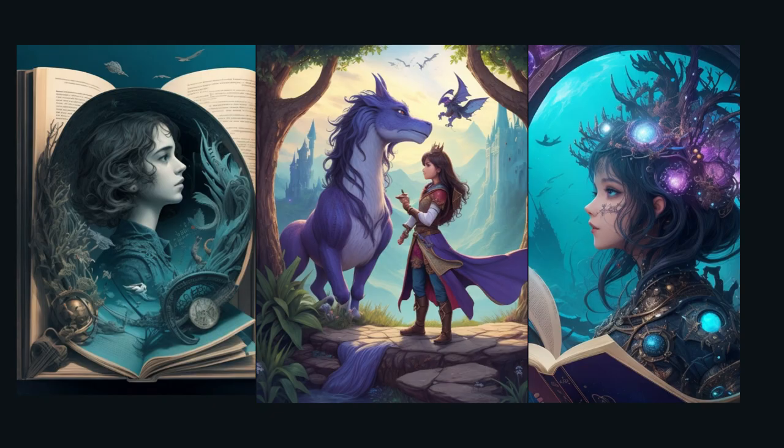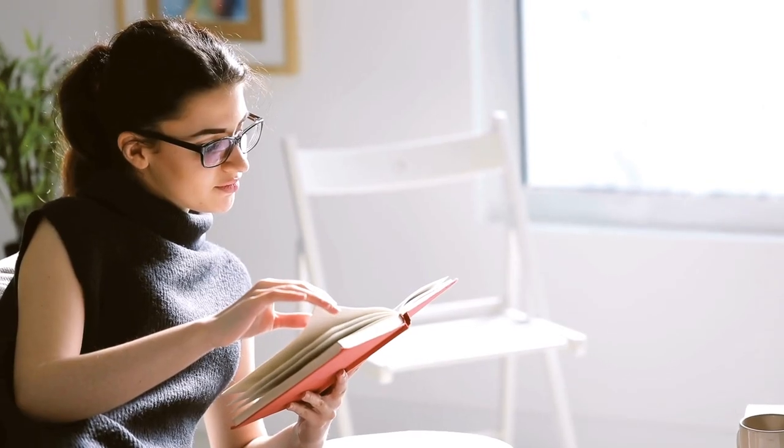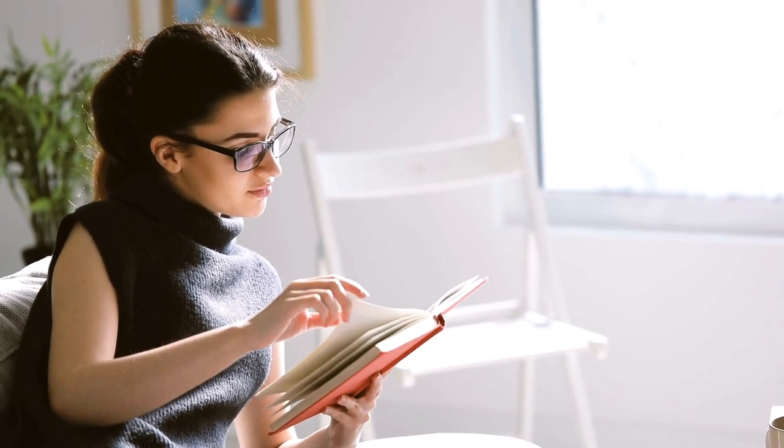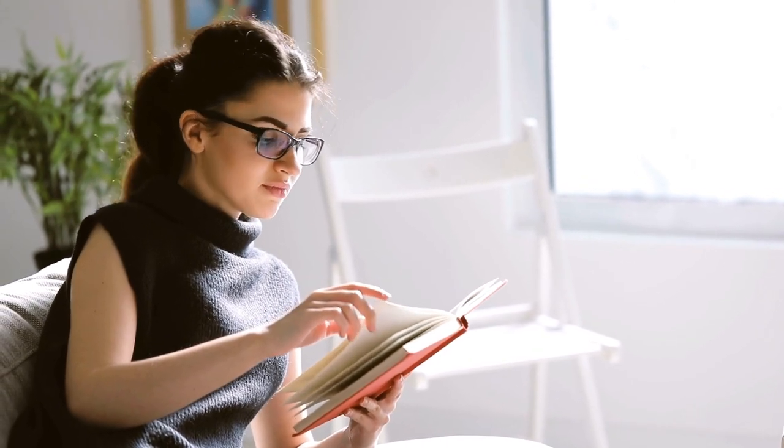1. Understand the genre. Different genres have different conventions and structures. Understanding the genre of the book will help you anticipate its design and themes.